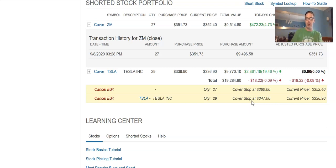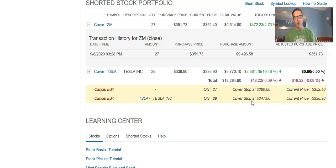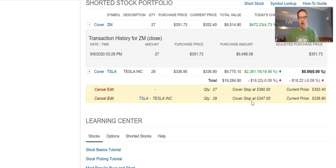Your stops protect you pretty well during the trading day, but overnight there is no protection. So that's how you put a short in and how you cover your short using a stop order.